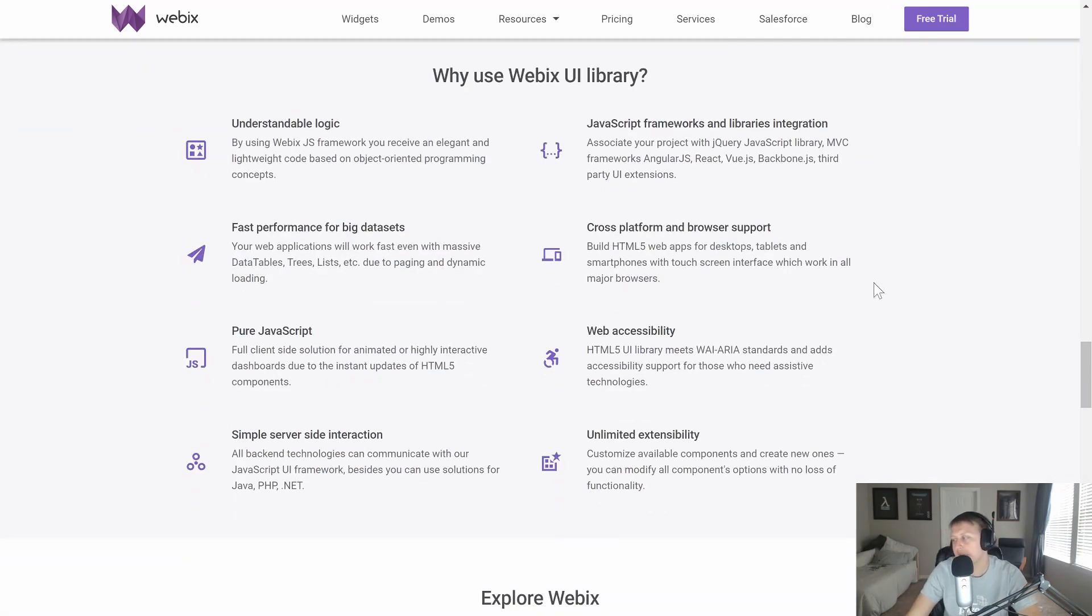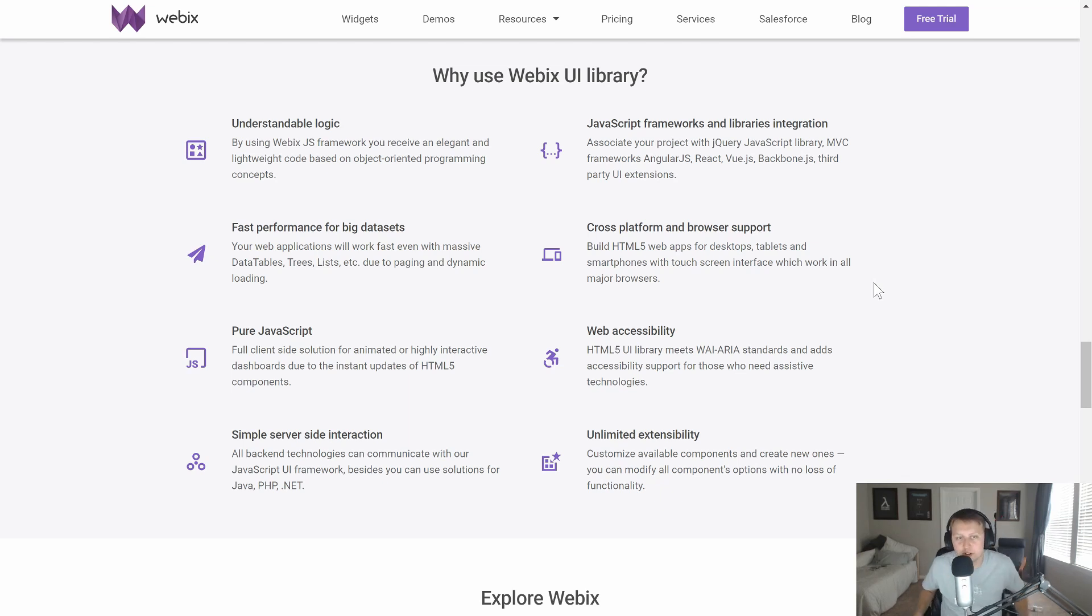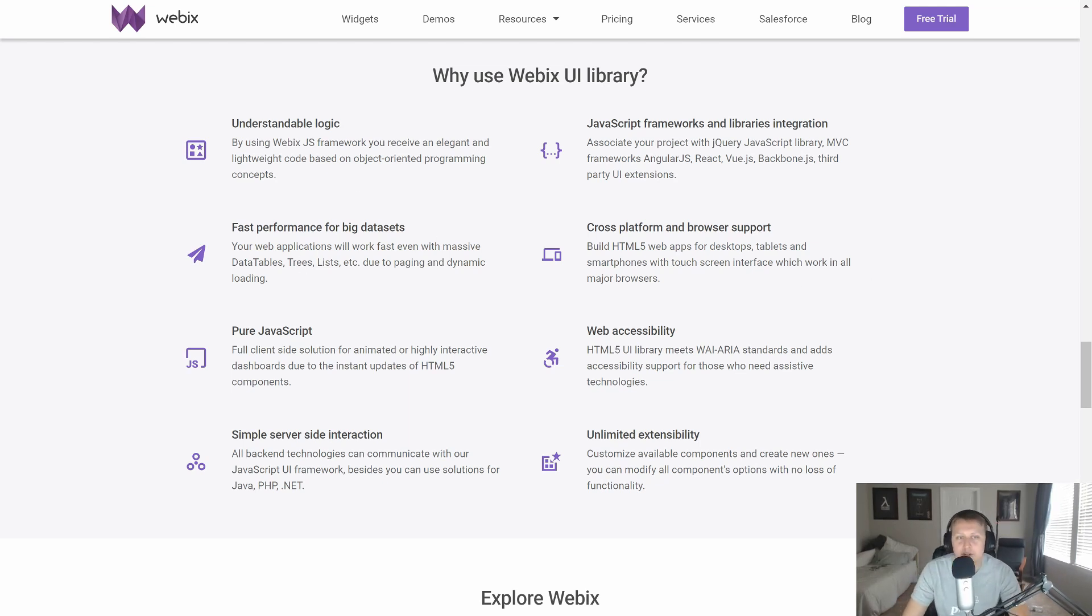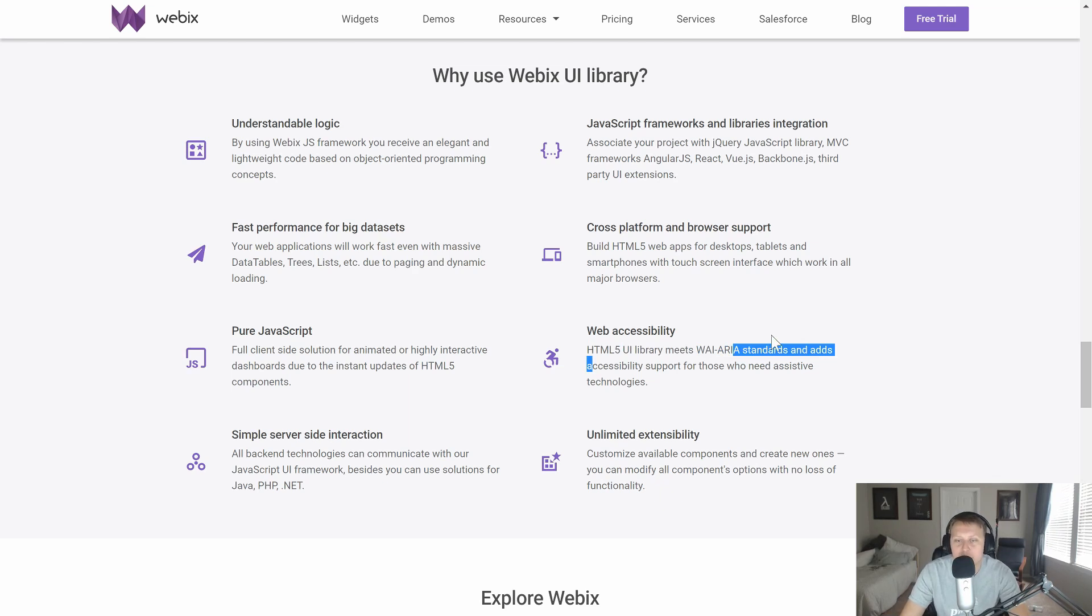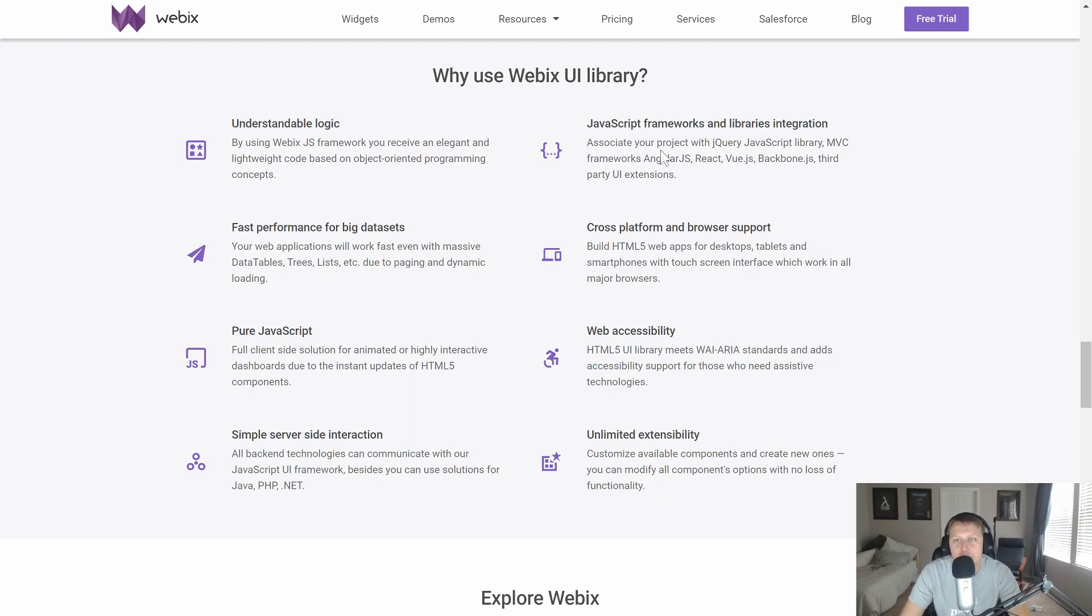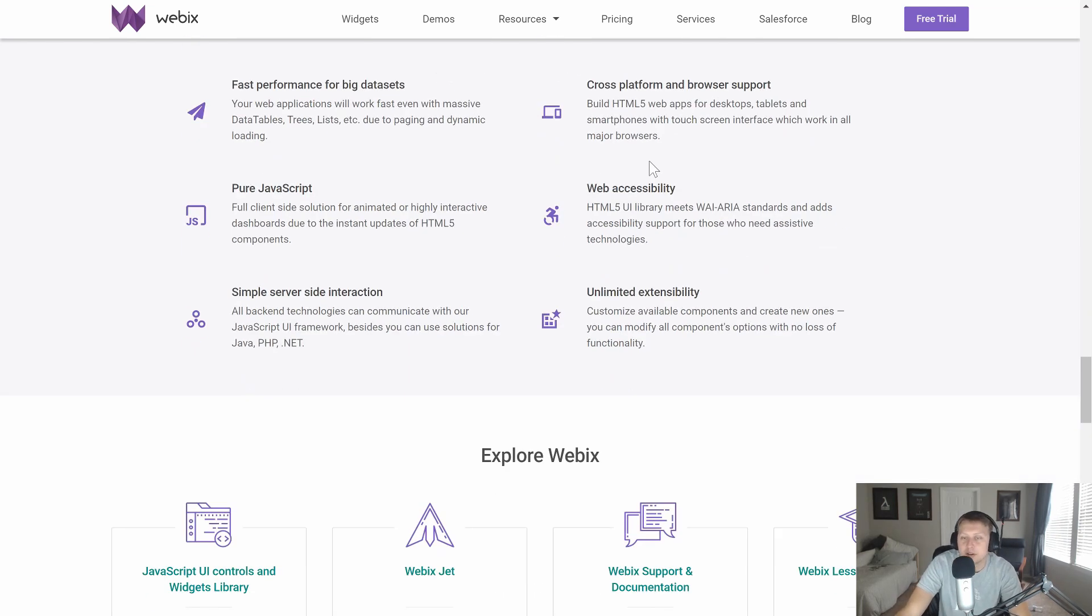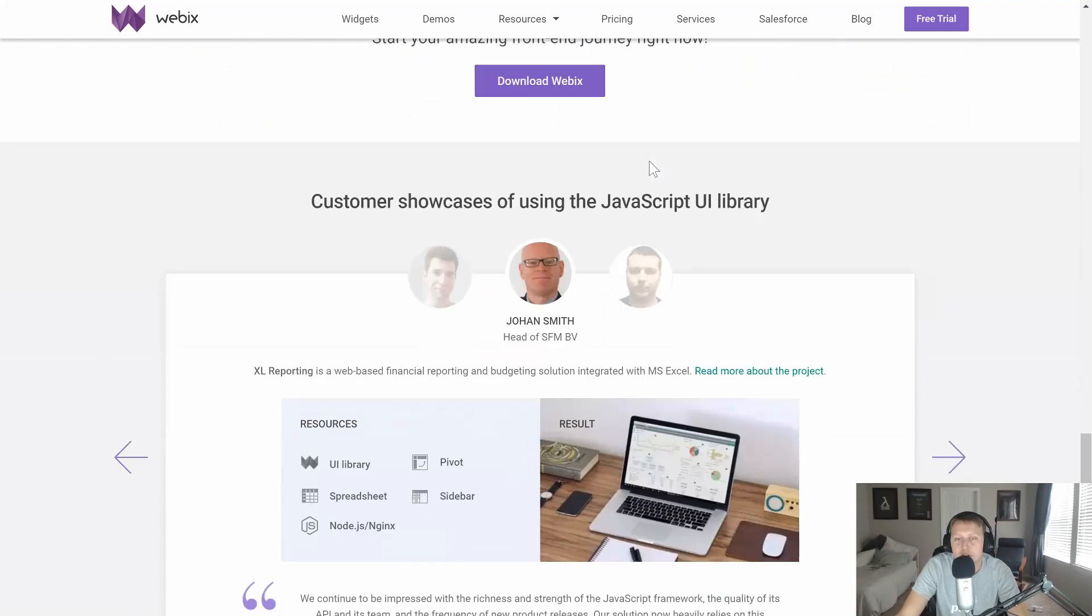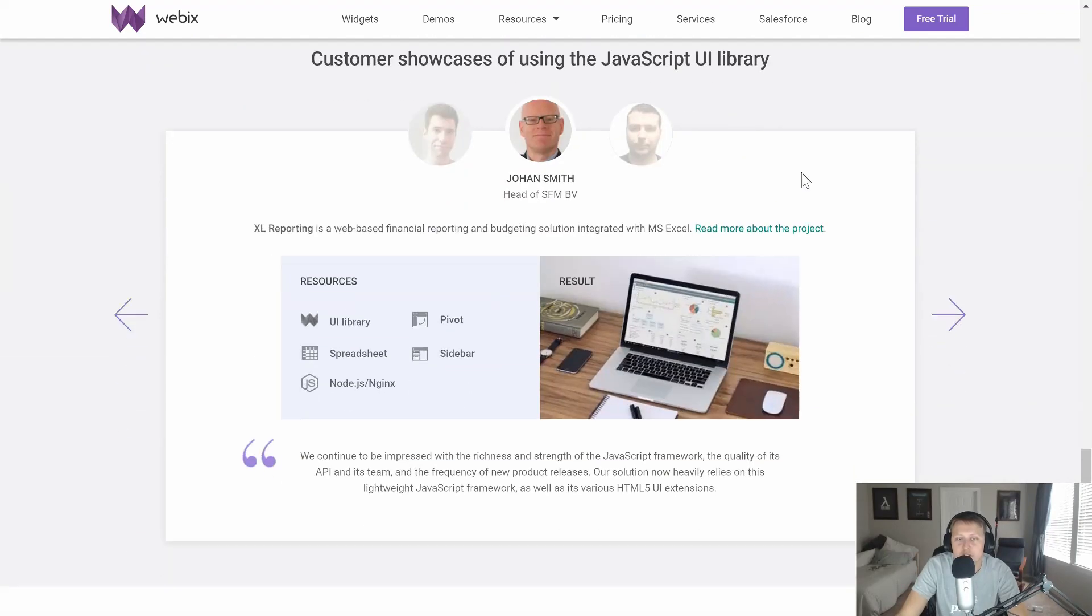So why might you want to use Webix? Well, other than the fact that it's a nice, good-looking, easy-to-use UI framework that has all the stuff that you would expect. It meets accessibility standards. It easily comes and can be used in any sort of third-party JavaScript framework. Angular, React, Vue, Backbone. And that's because it's built-off JavaScript, and you should be able to use JavaScript in all of those.